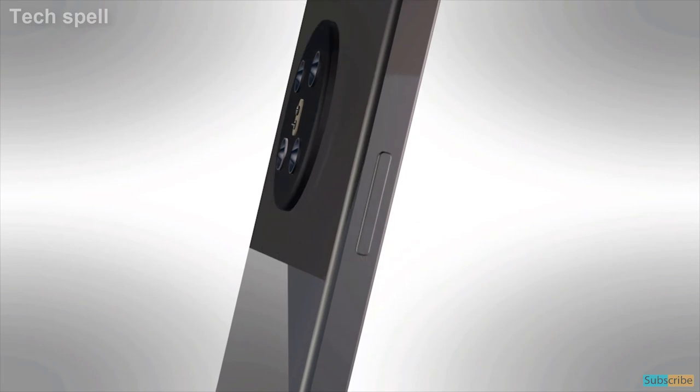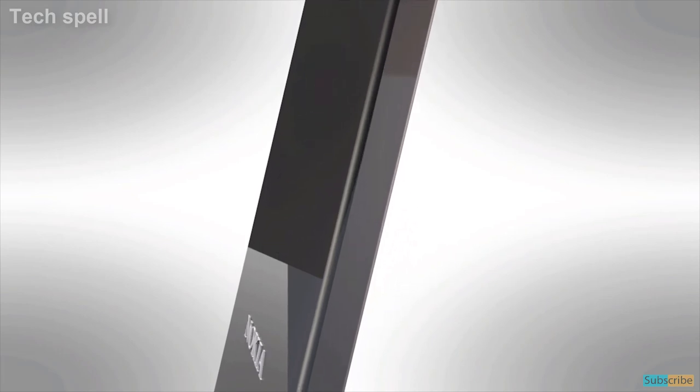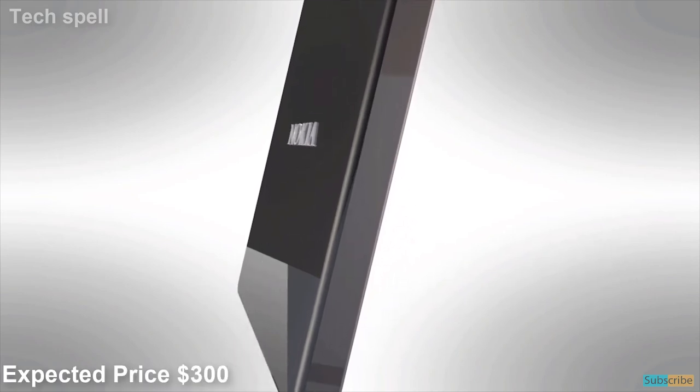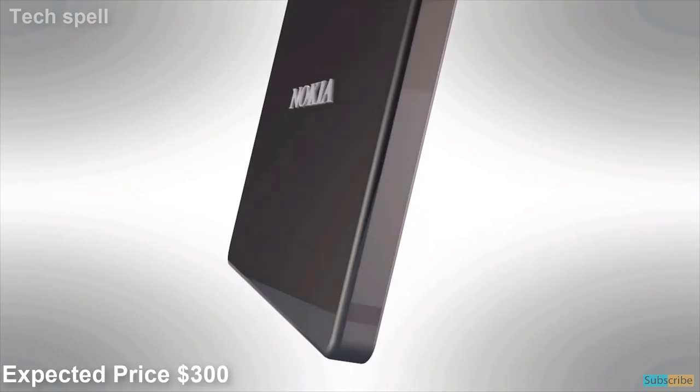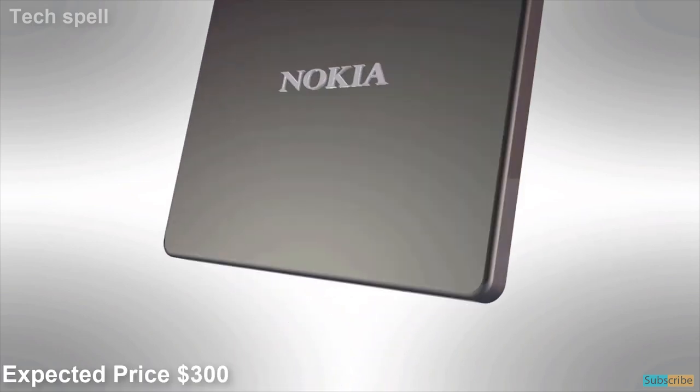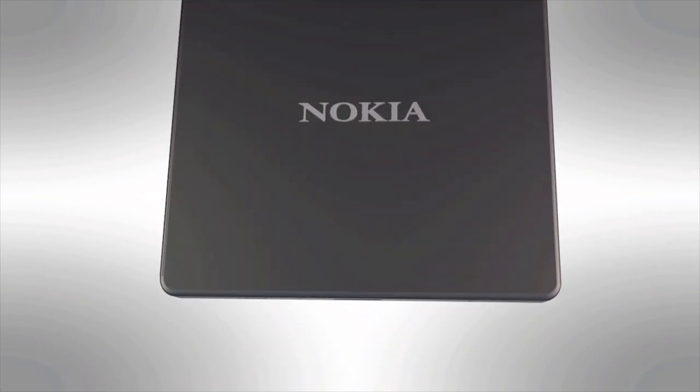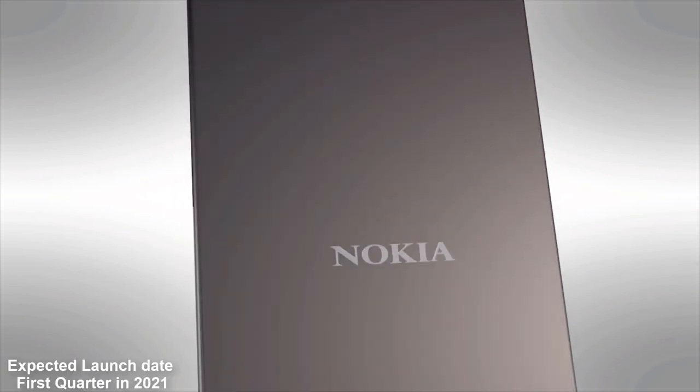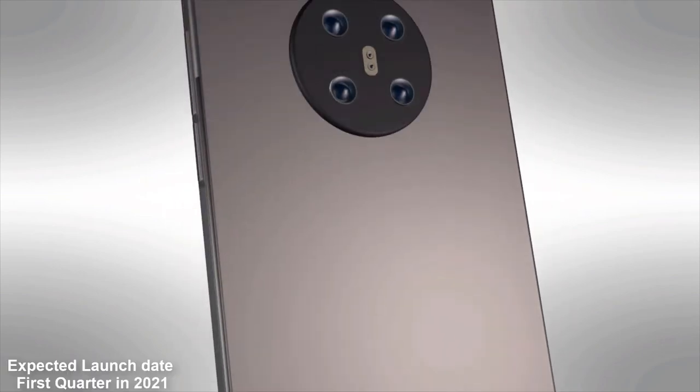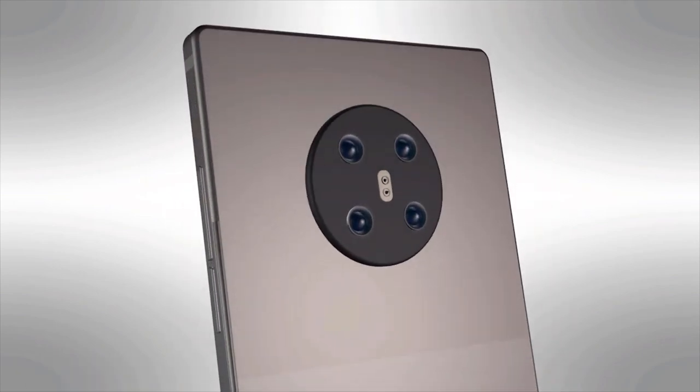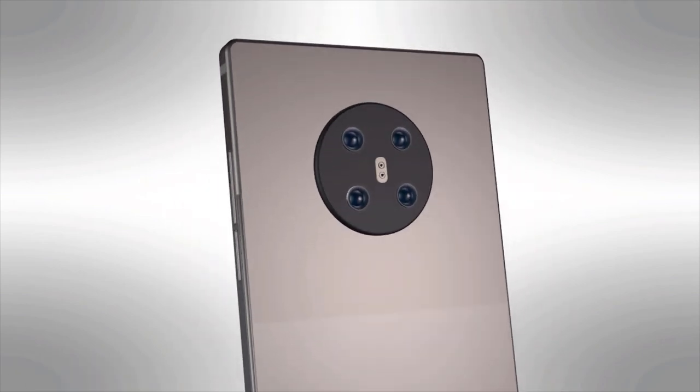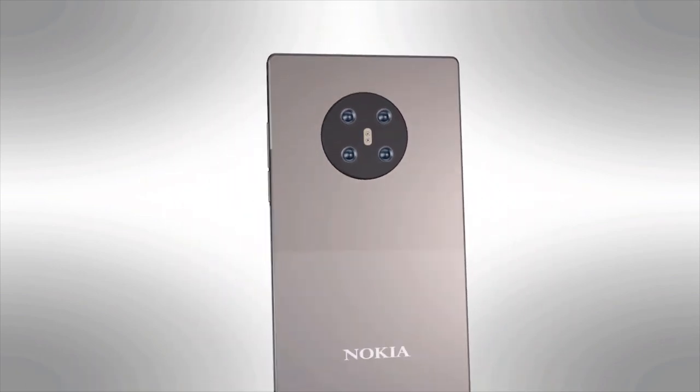Nokia 5.4 expected price is 300 USD and expected launch in first quarter of 2021 or depending on pandemic situation.